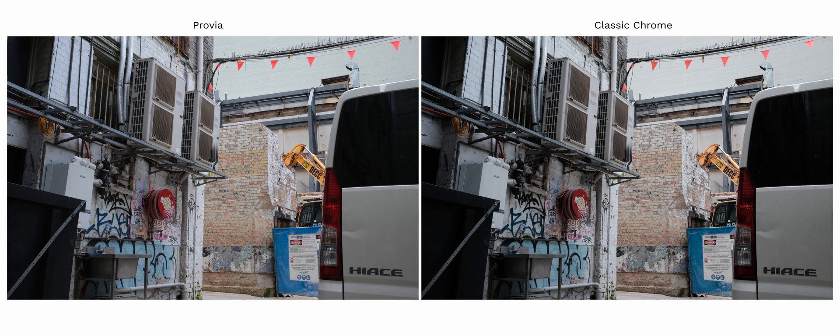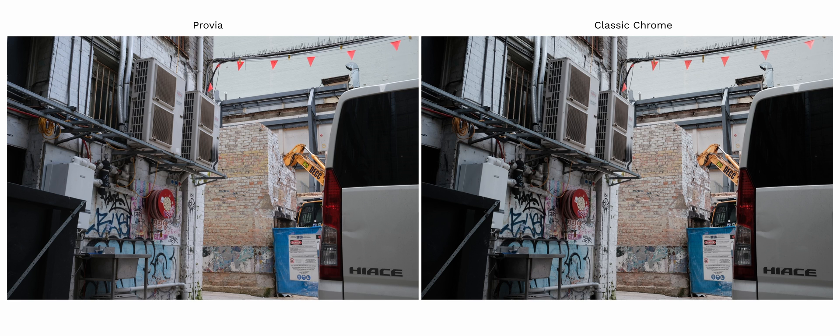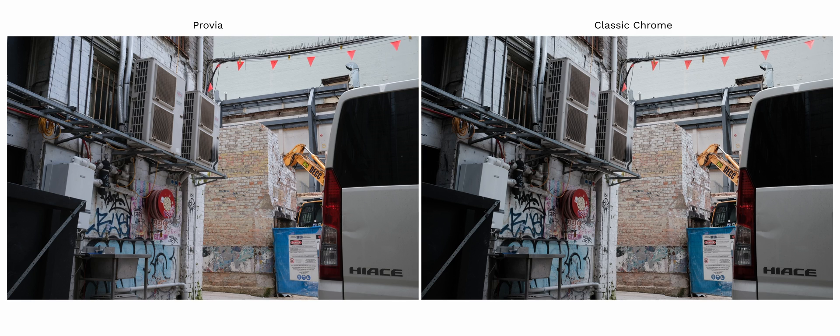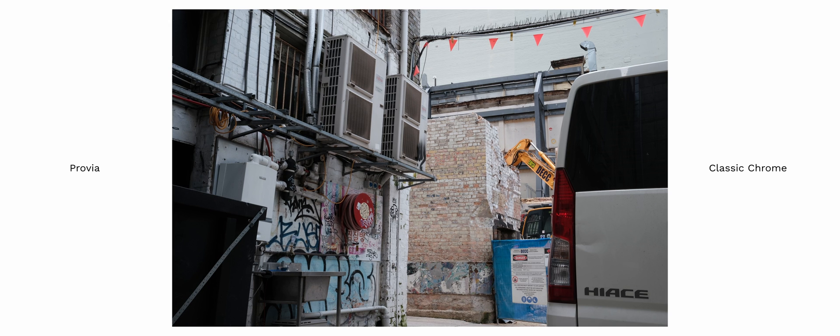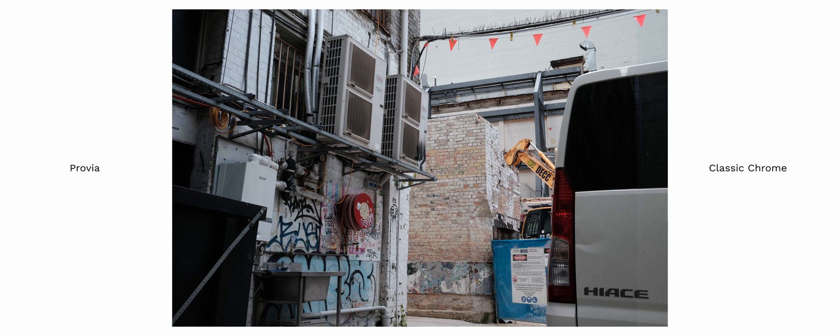Here we've got Classic Chrome. Classic Chrome colors are more muted overall compared to Provia and the overall image has a slight green shift. It's more obvious in the blues and shadow areas and there's slightly more contrast.